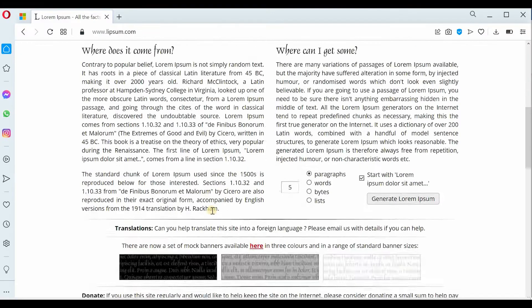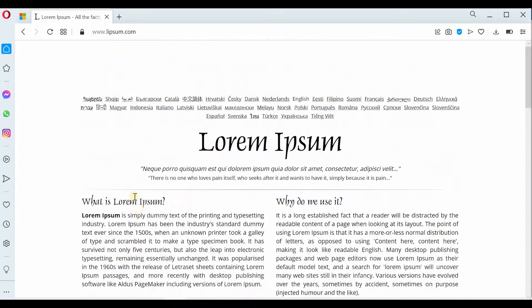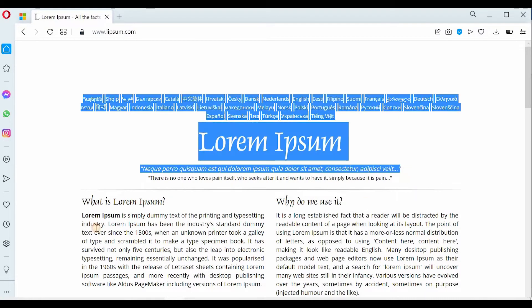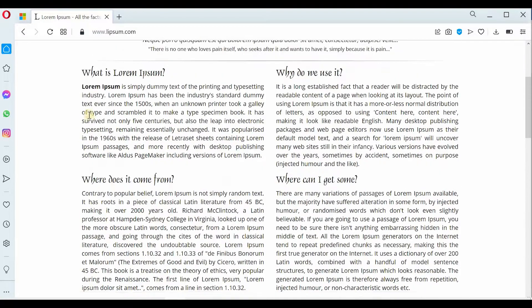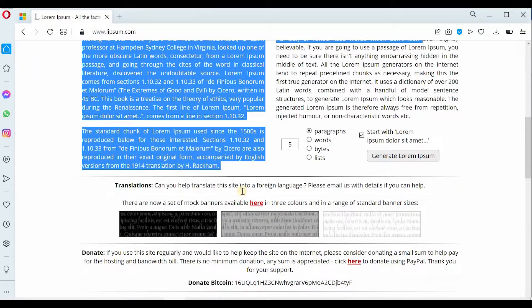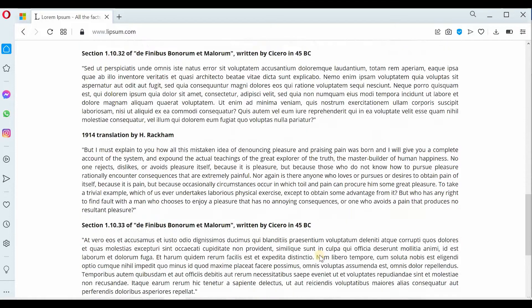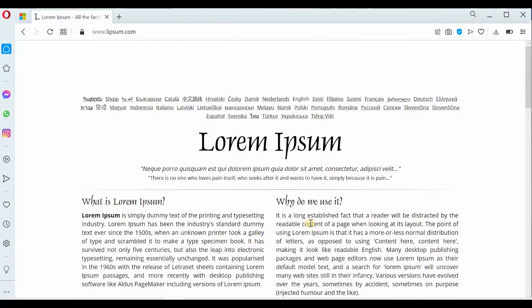On this site you can see on the first page there is a single-column layout, and then the columns are divided into two, and then again they become single. This is what we will do in our document.